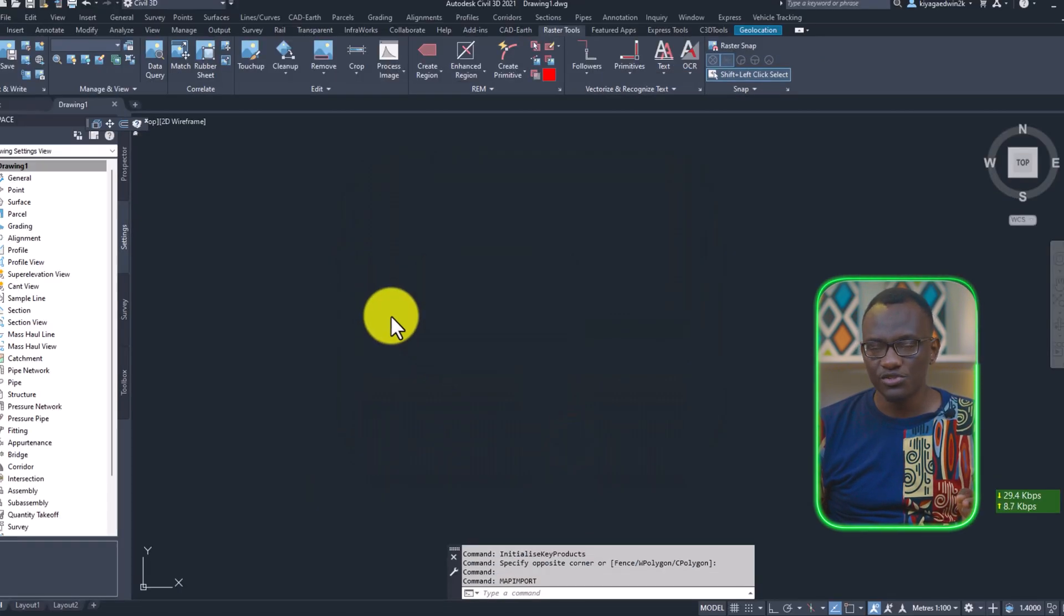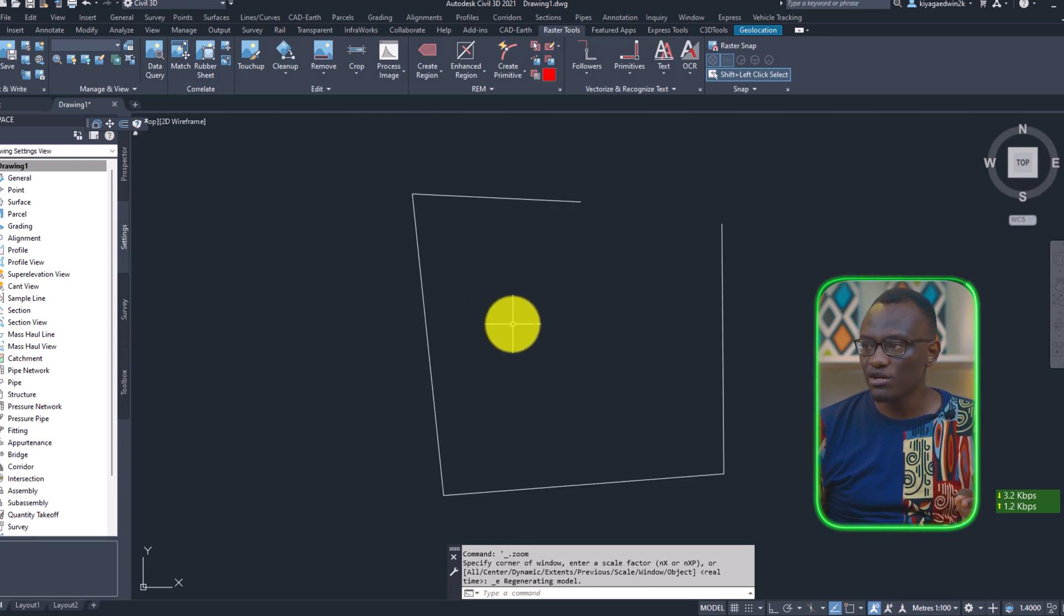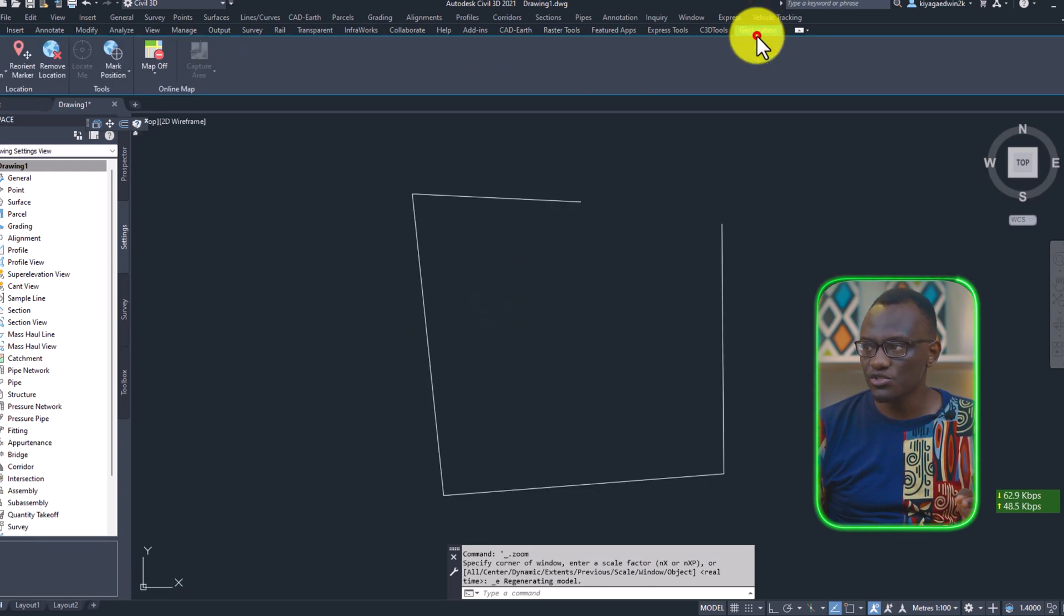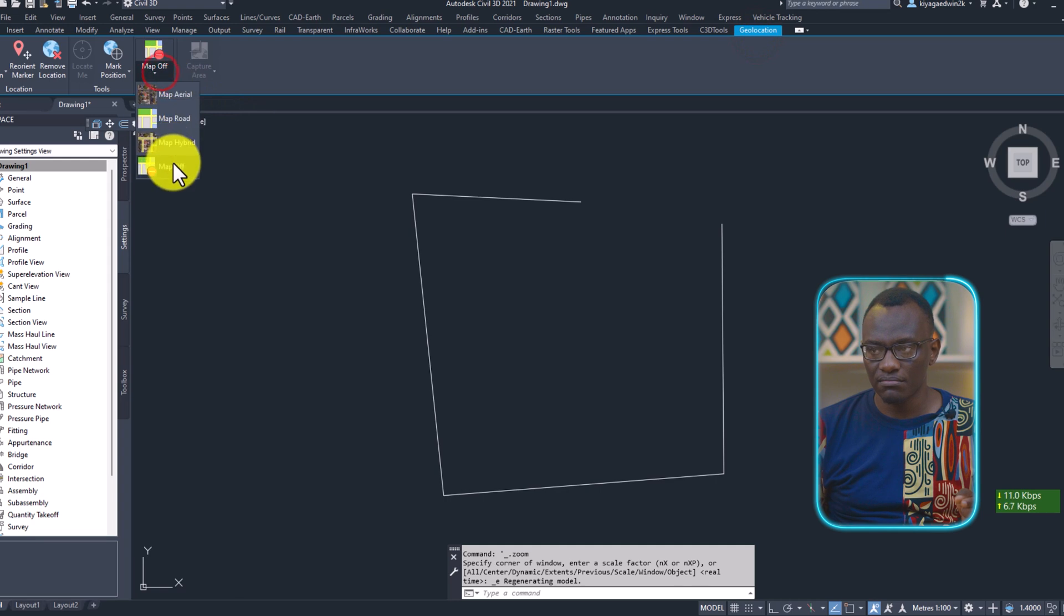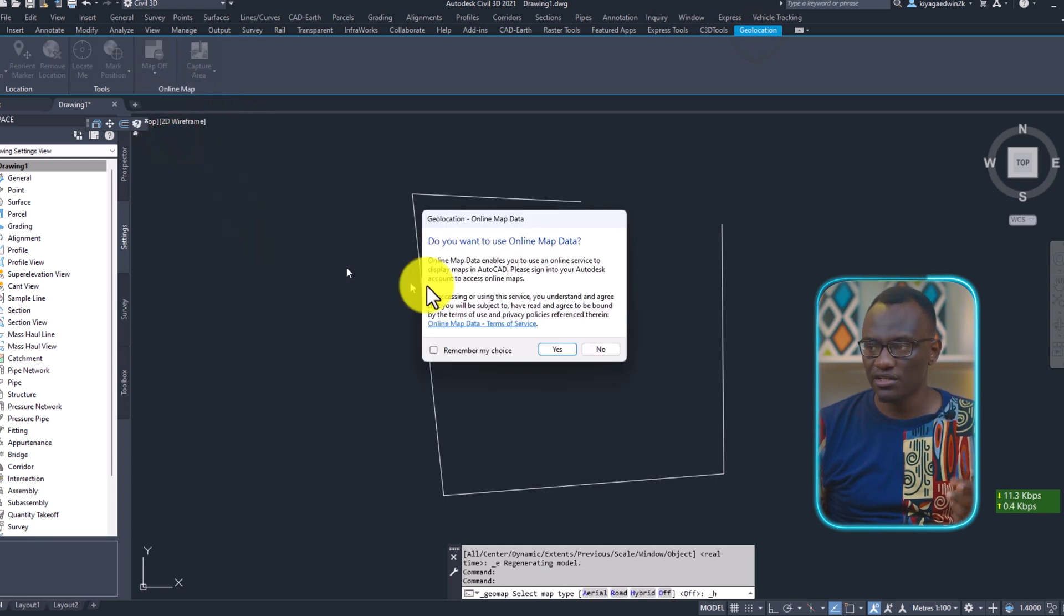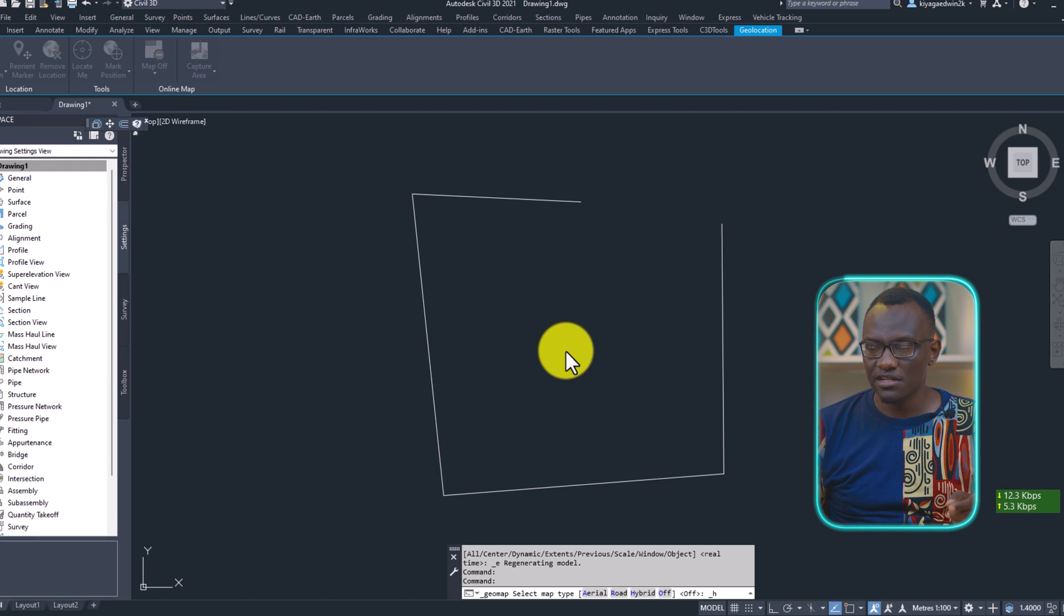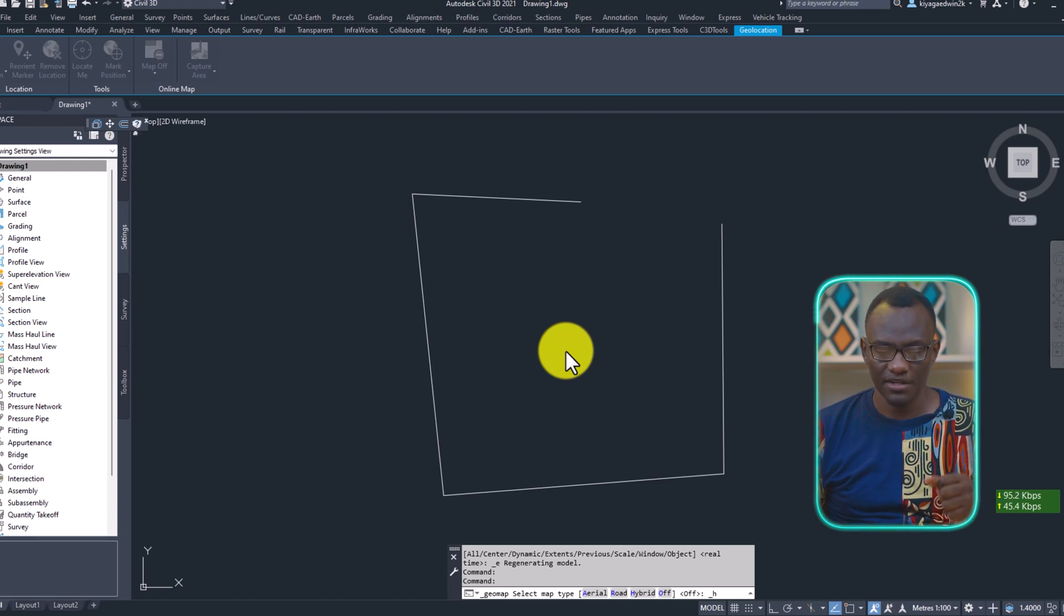And the beauty with this is you can now check it in relation to Civil 3D imagery. In this case, the online map data. And in this case, it's going to be lining up.